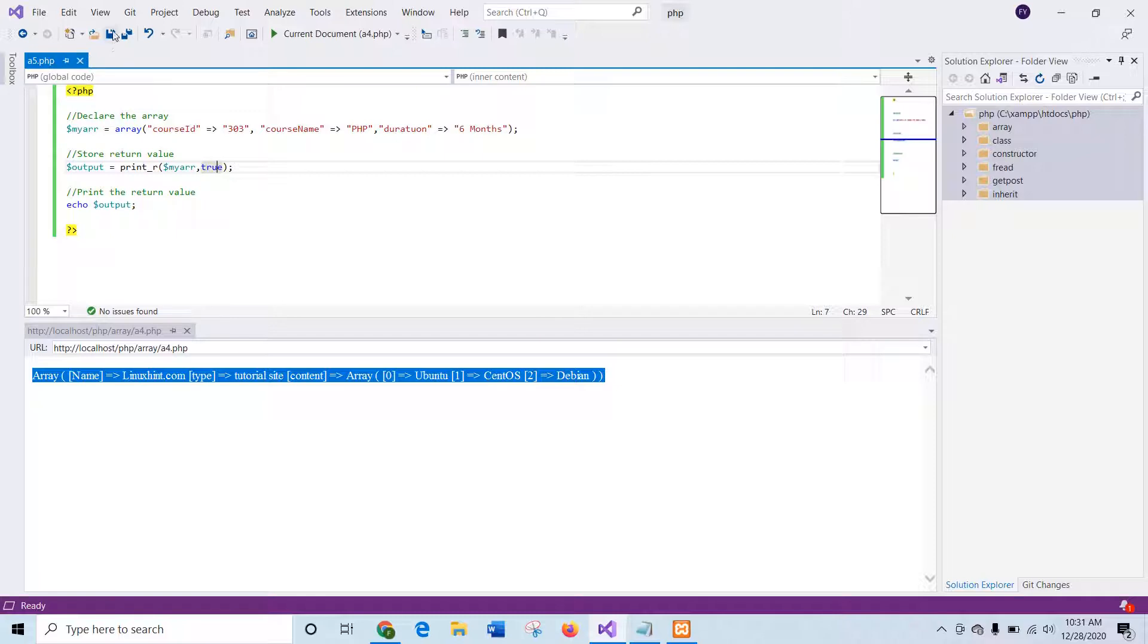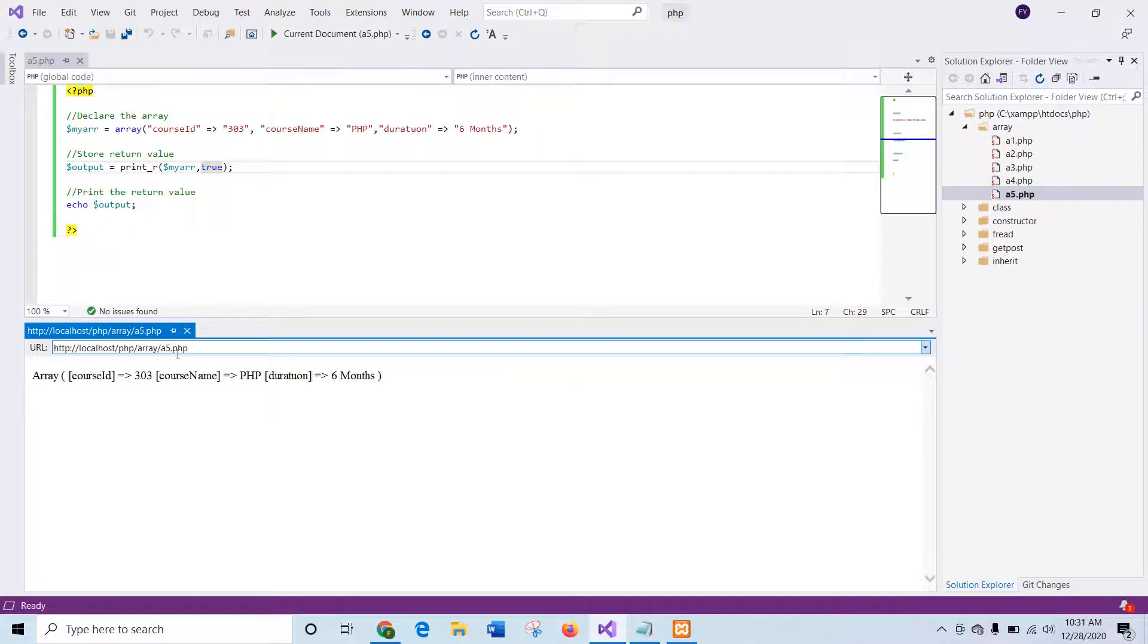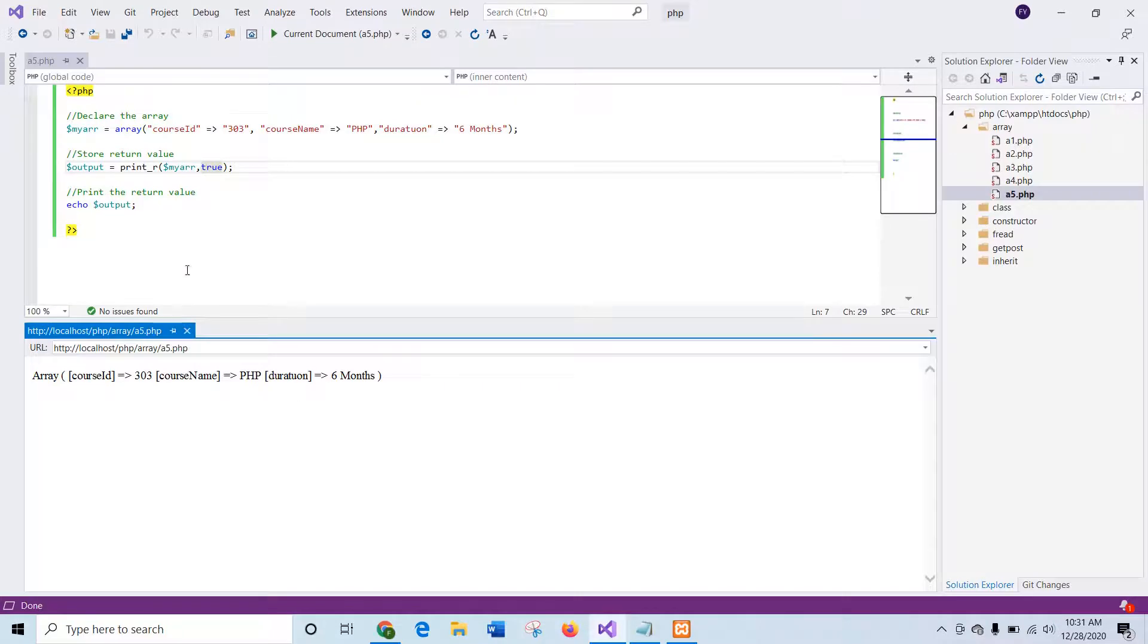So after saving the script, I can run the script from here. So it shows the same output, but for using true argument, it stored the output in a variable first and then printed.